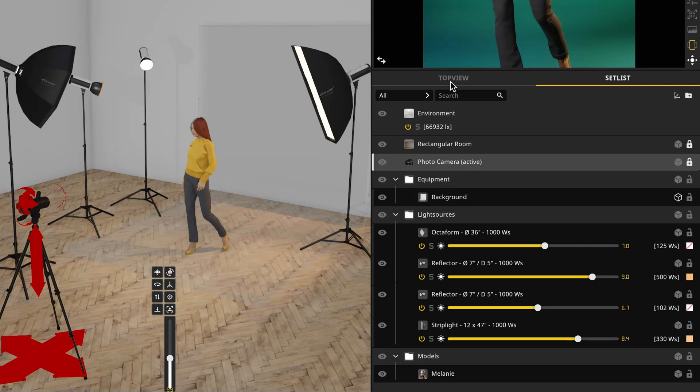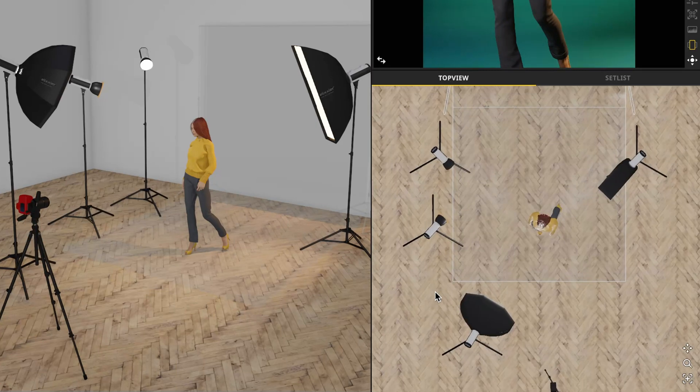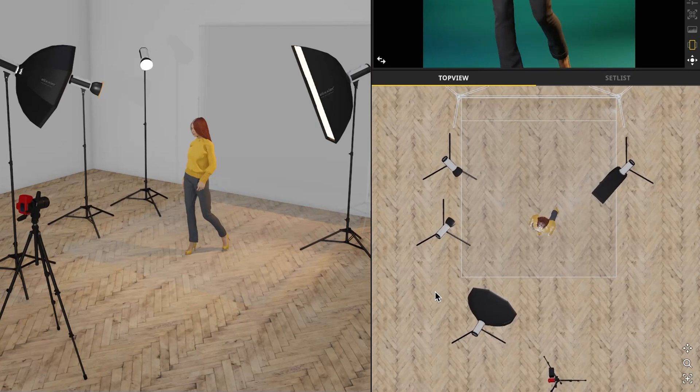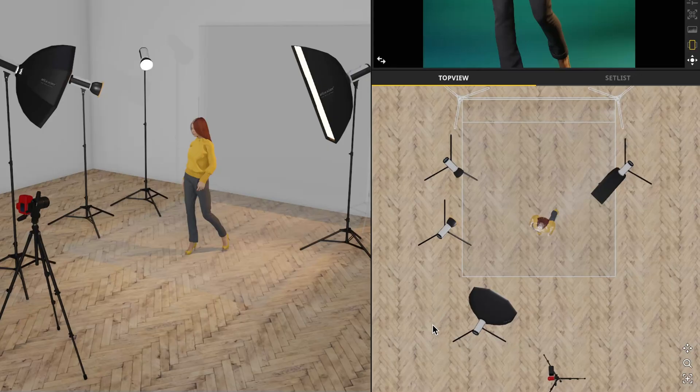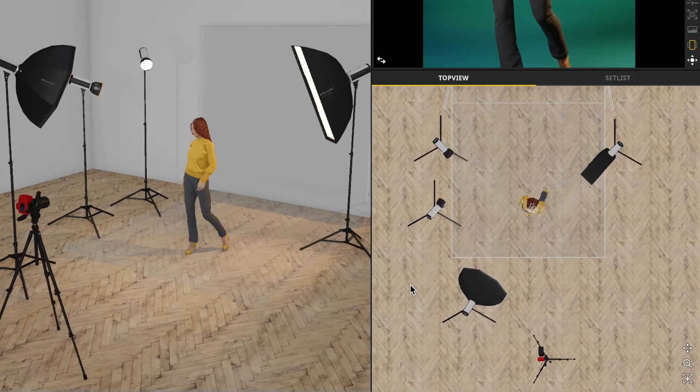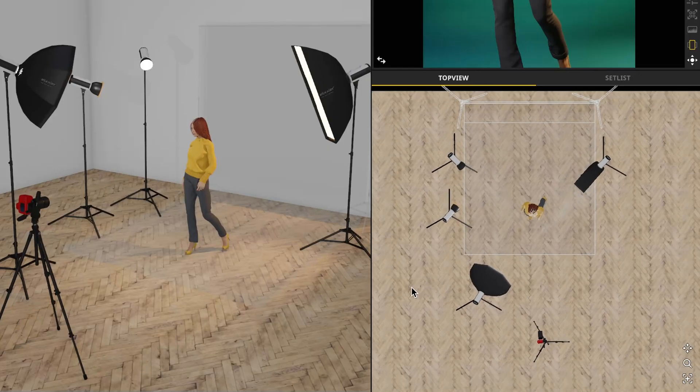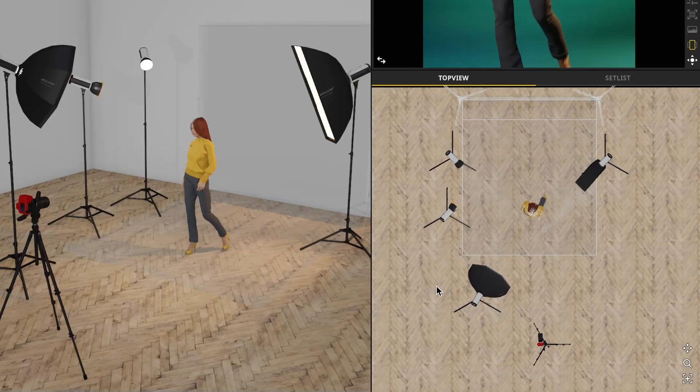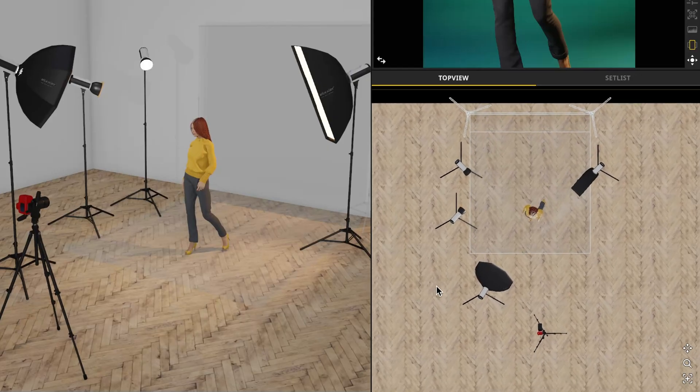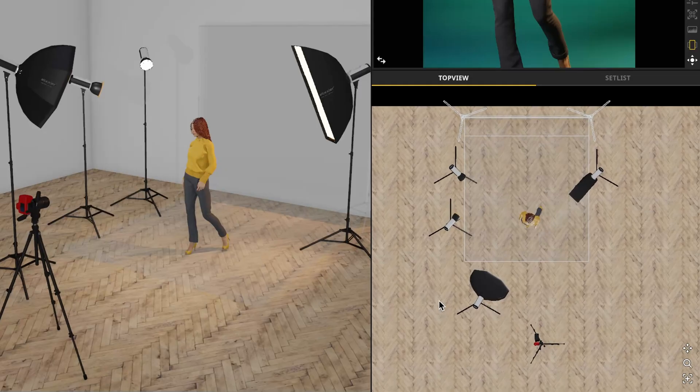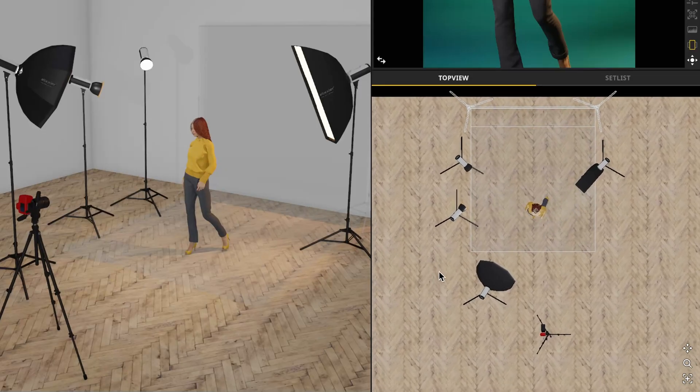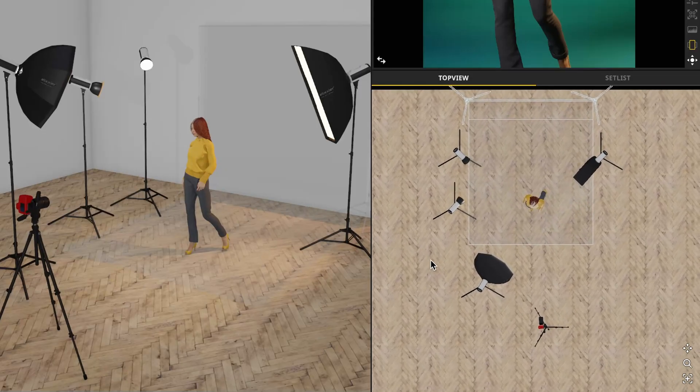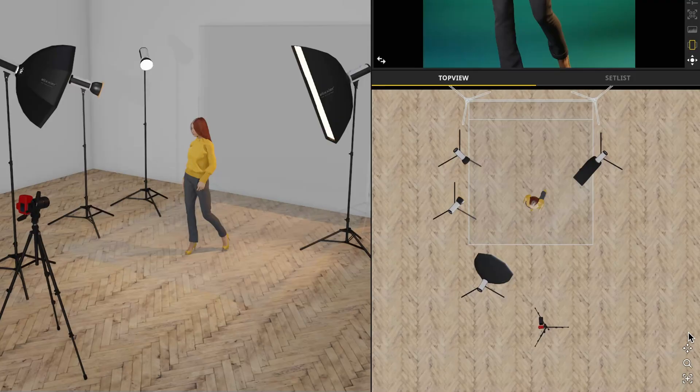Next we have the top view. Here is where you will see an orthographic top down view of the studio. You can navigate this by using your scroll wheel to zoom in and out, or right clicking and dragging to pan around the scene. You also have control buttons on the bottom right if you prefer.